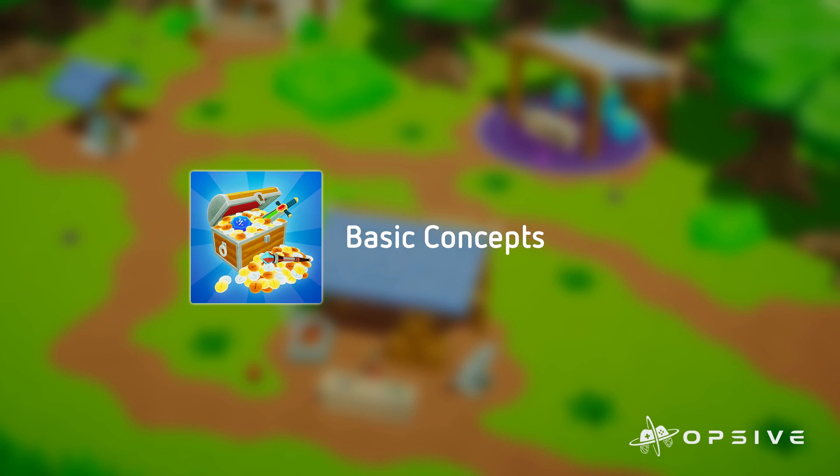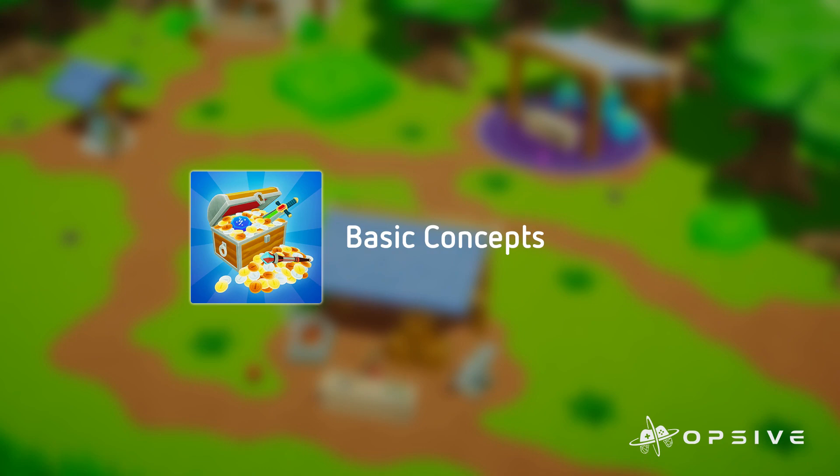Hi, Santiago from UpSafe here. This is the first video in a series of tutorials for the Ultimate Inventory System, or UIS for short. In this video, we will focus on the basic concepts which are essential to understand how to use the system efficiently.